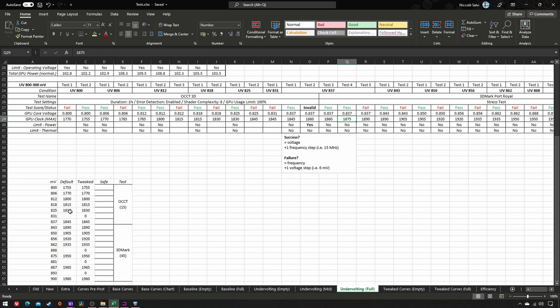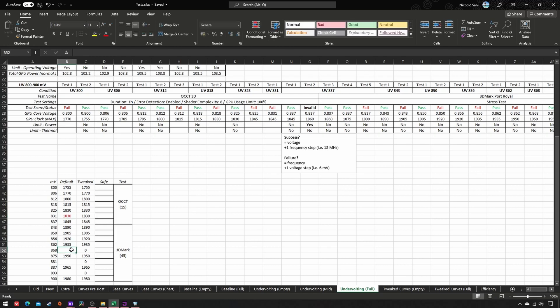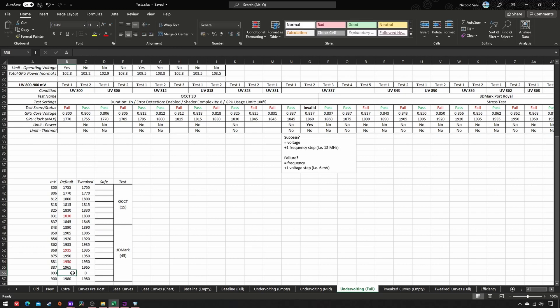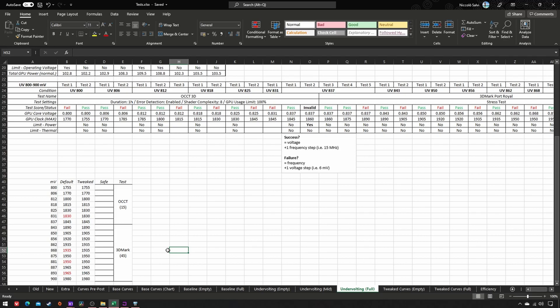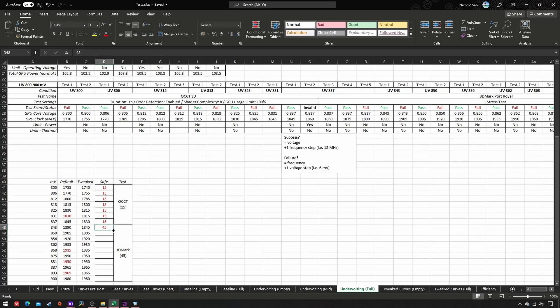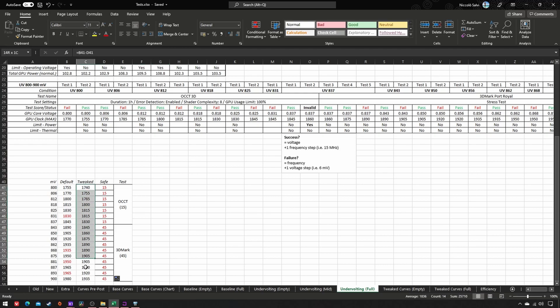And then we will reduce every frequency by one step when it's defined by OCCT, and three steps—one plus two—when it's defined by 3DMark. These are our tweaked and semi-final frequencies in our voltage range.